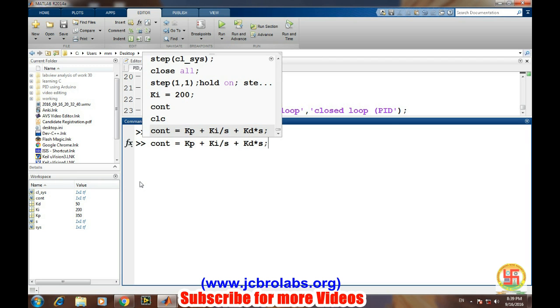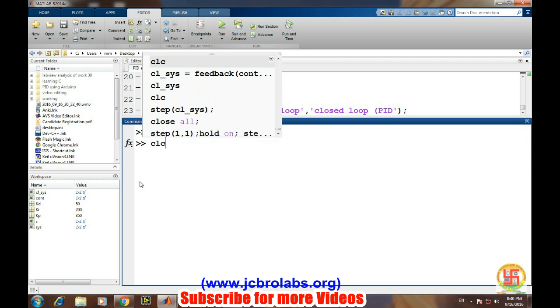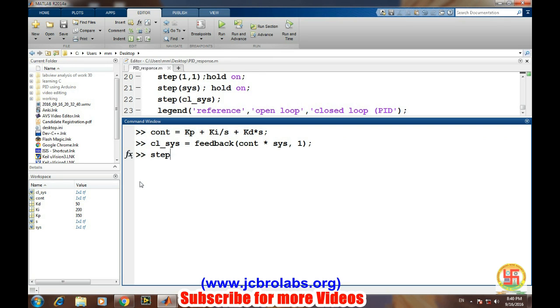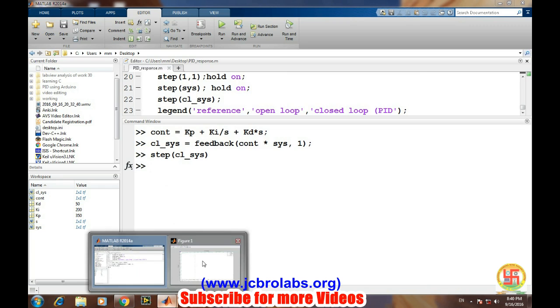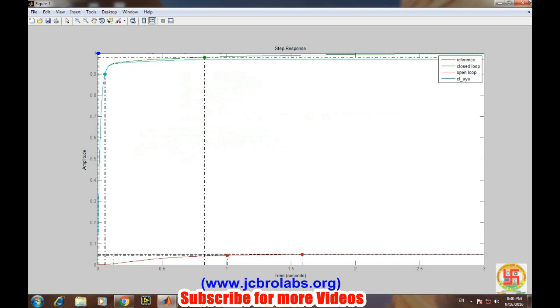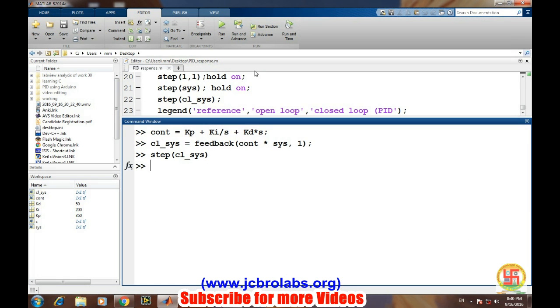Let's see what is the step response of our new system. It is showing the same.